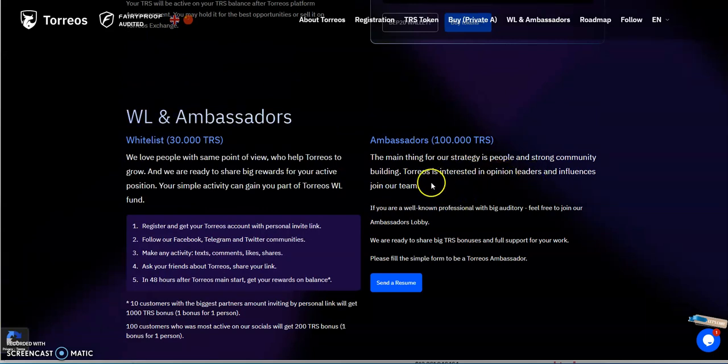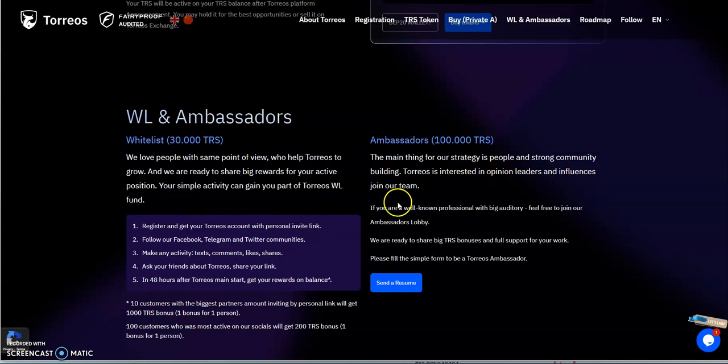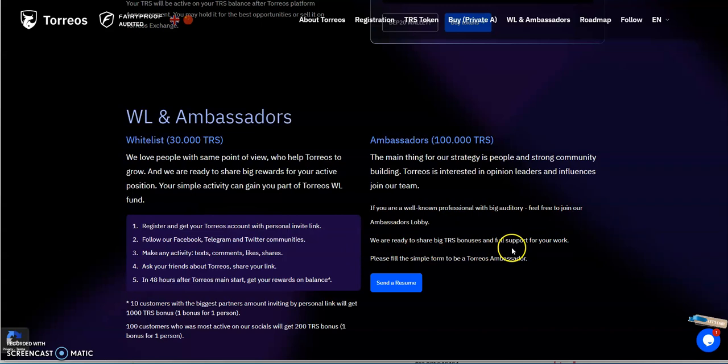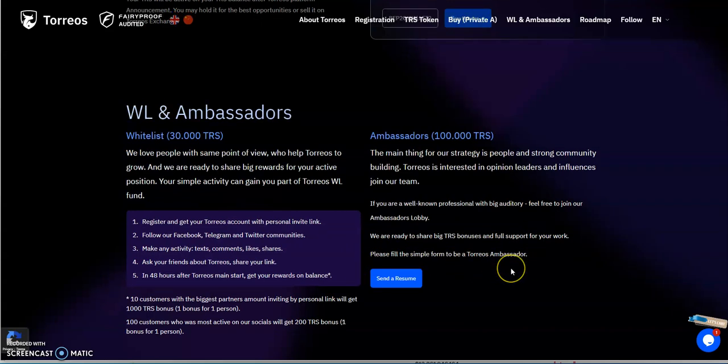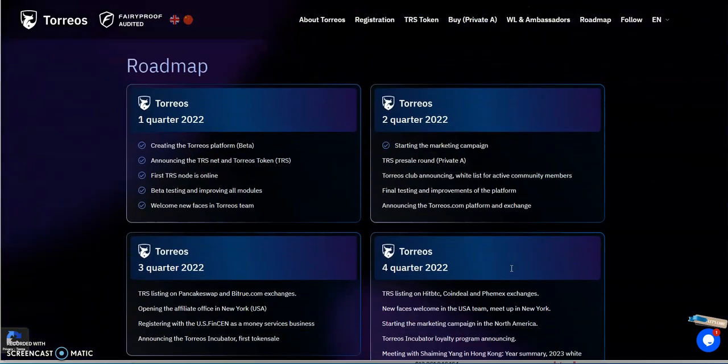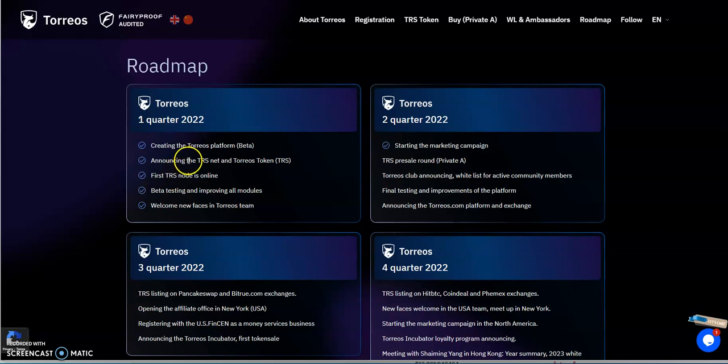The main thing for their strategy is people in a strong community. Torios is interested in opinion leaders and influencers. Join their team if you're a well-known professional with a big audience, feel free to join their ambassadors lobby. They're ready to share big TRS bonus and full support for your work. Please fill out simple form to be a Torios ambassador.